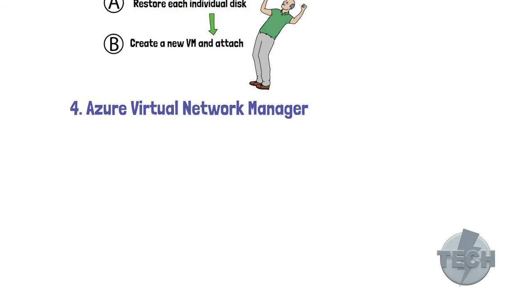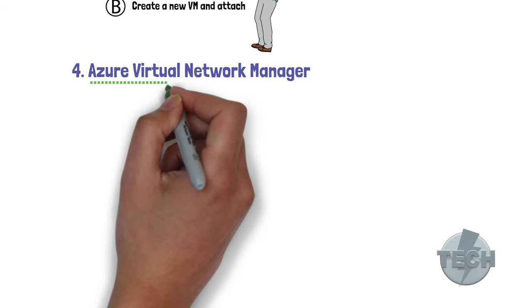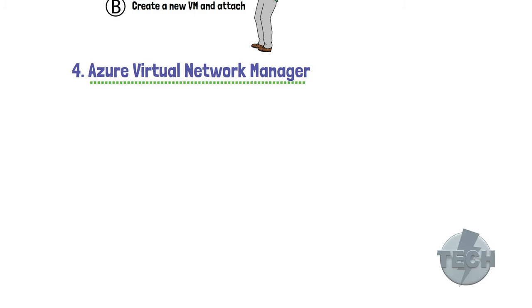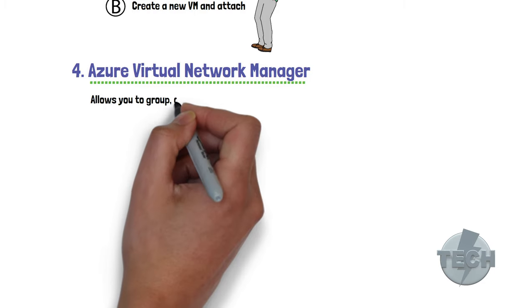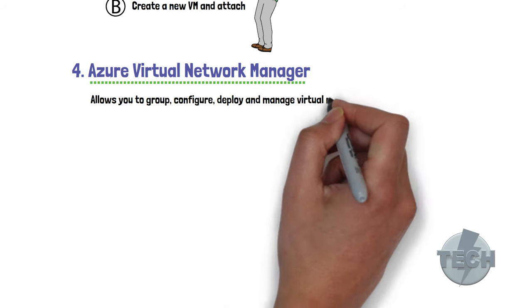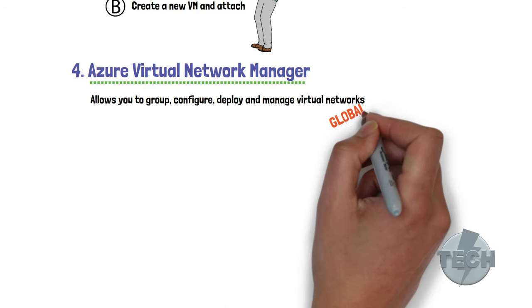Our last preview topic today is Azure Virtual Network Manager. Now this is a management service which allows you to group, configure, deploy and manage virtual networks globally across subscriptions.